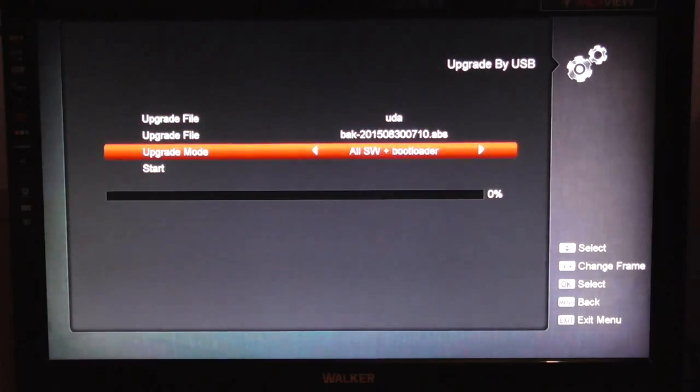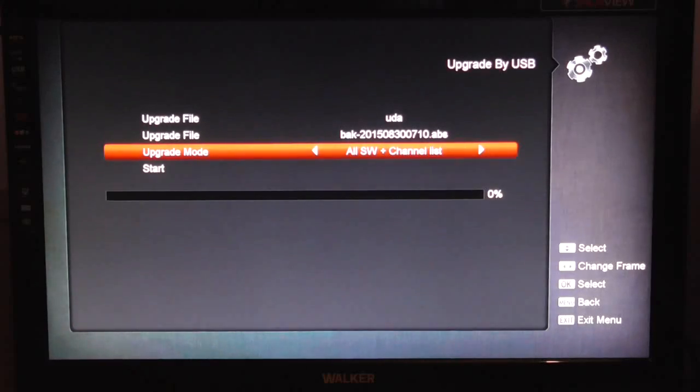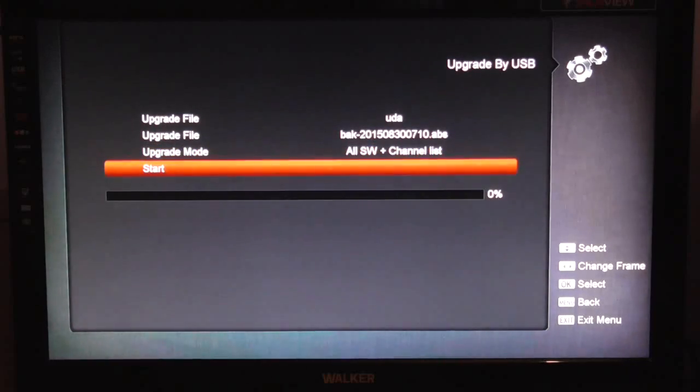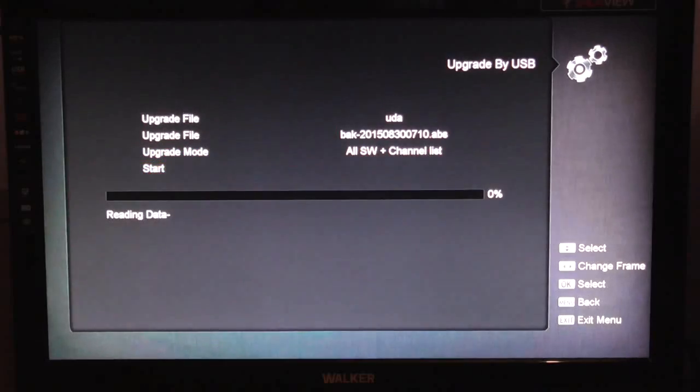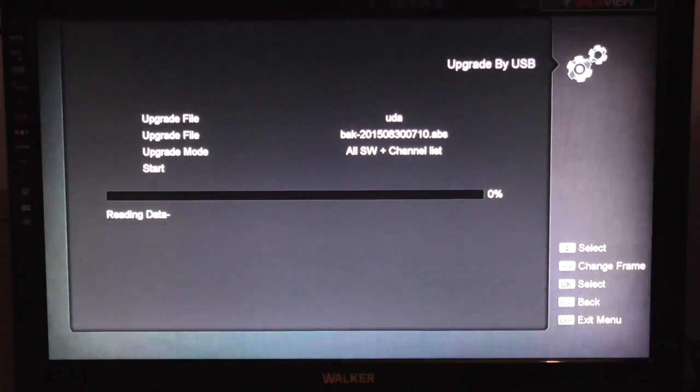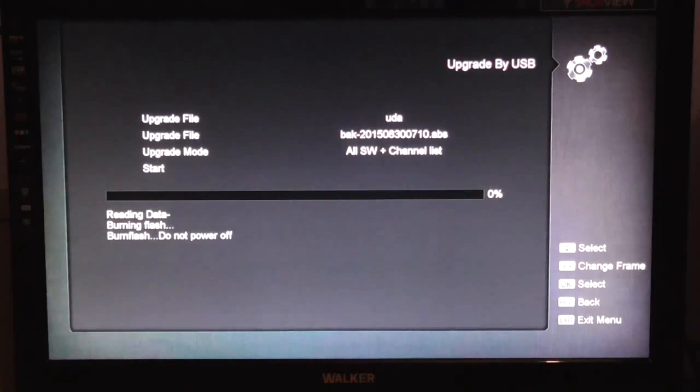And when you go here, normally what you can do is just go all software and channel list if you've done a full backup. So just go start, there's a little progress bar there, showing you it going across. It's a very quick process.